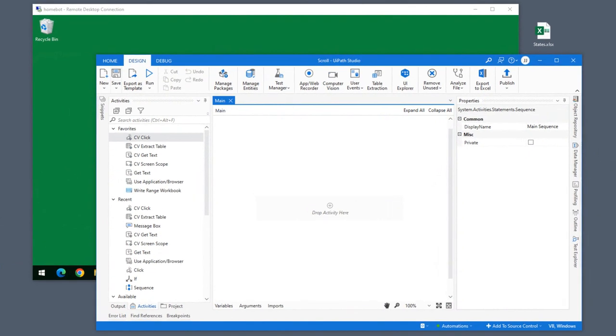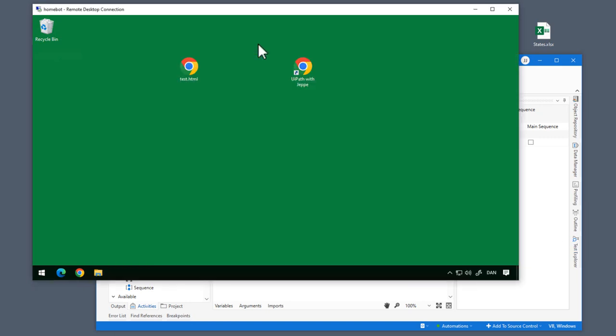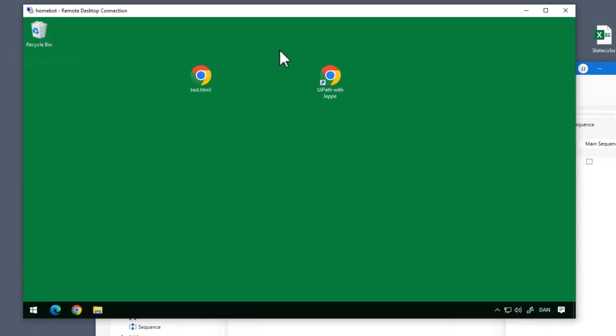So, I have a couple of windows open here on my screen. One is, of course, UiPath Studio in an empty project, and the other is a remote desktop connection to a remote computer.